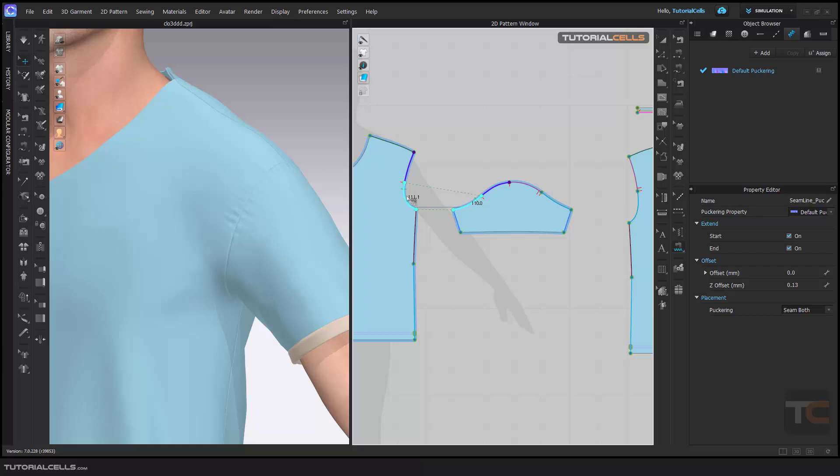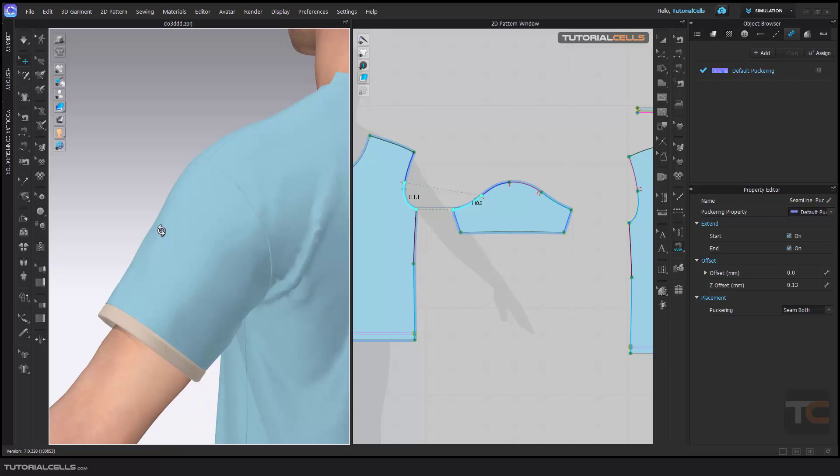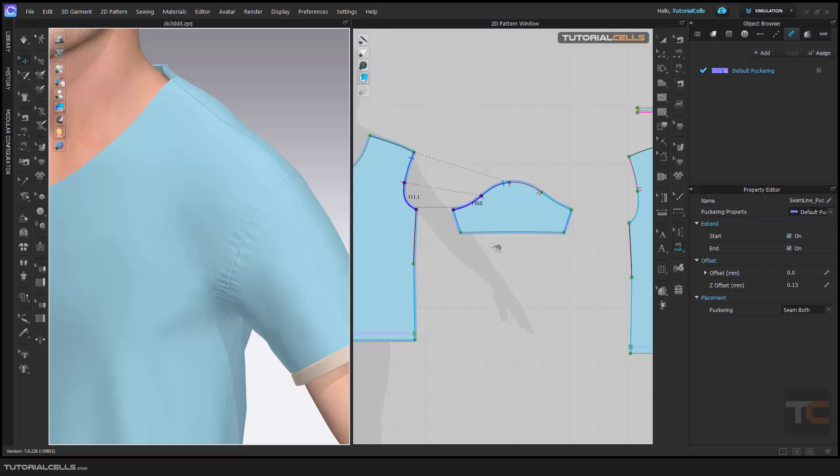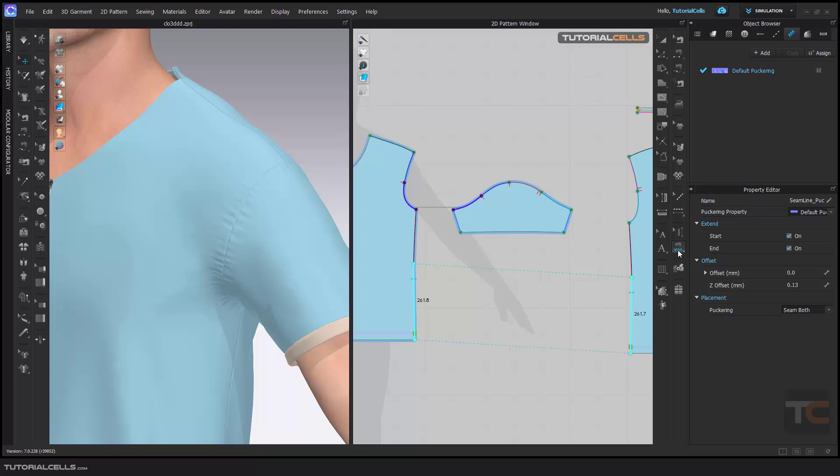and sews on both sides. So I prefer this because it automatically gives it to both sides, and then you can go and edit it. Okay, this is puckering. It's very easy and nice.